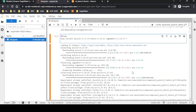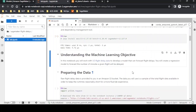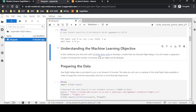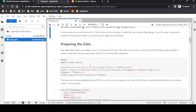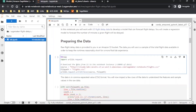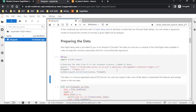Understanding the machine learning objective: we have US flight delay data, and our target variable is to forecast how many minutes a particular flight will be delayed. So forecasting the number of minutes a flight will be delayed is our target. Before that, we are preparing the data. We have data inside a specific S3 location and we are fetching that data first.